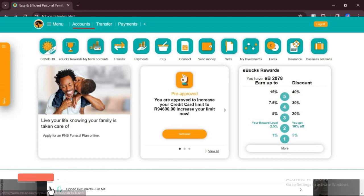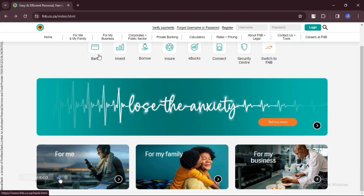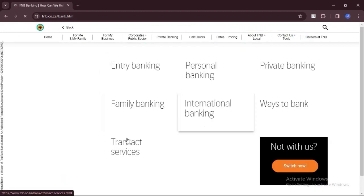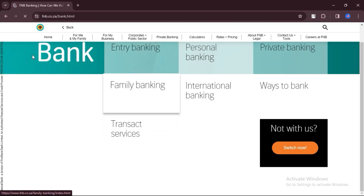In the Accounts section, you should see a list of all your linked accounts with FNB. Locate the specific account for which you need the account number.